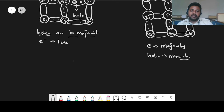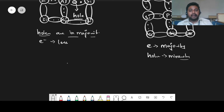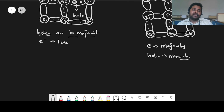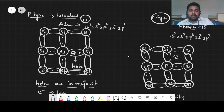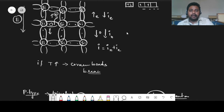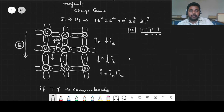So basically, impure semiconductors are of two types: P-type and N-type. P-type means trivalent impurity is added — majority will be holes, minority will be electrons. N-type means pentavalent impurity is added — majority will be electrons, minority will be holes. I hope you understood the types of semiconductors. Just a briefing of it; we'll meet in the next video. Thank you.